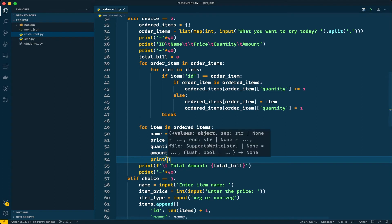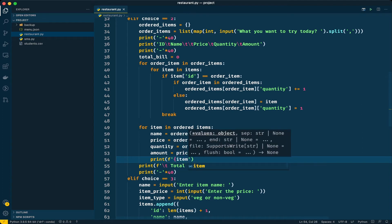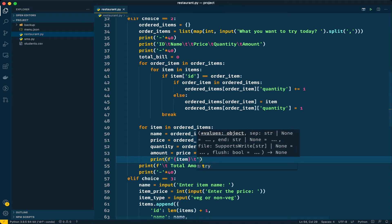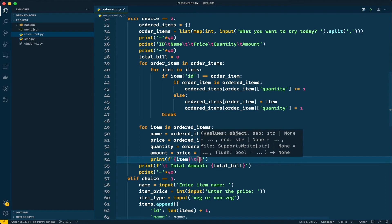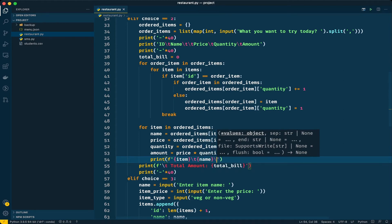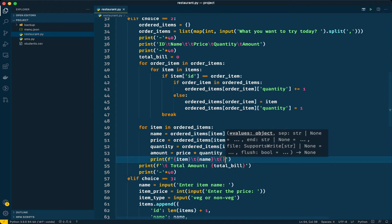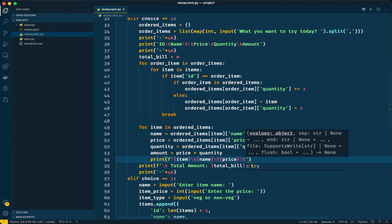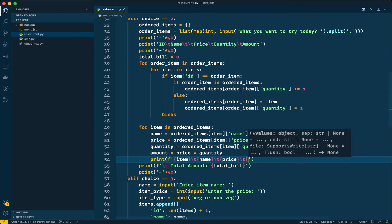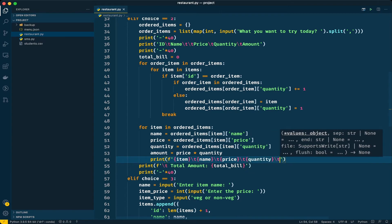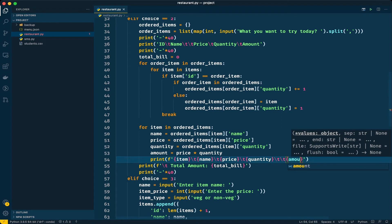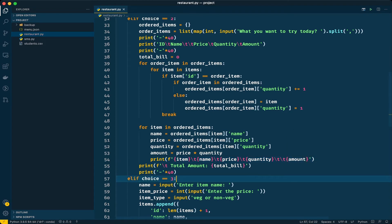Let's print this out using an f-string. I'll display the item ID, then the name, then the price, then the quantity, and then the actual amount. We have some problems here but let me run the program first and see how it is working.